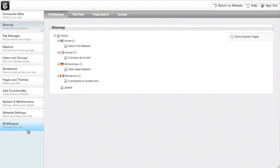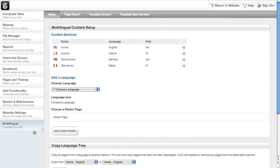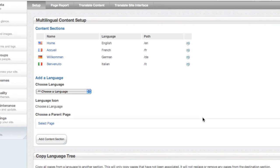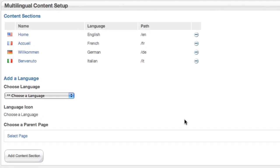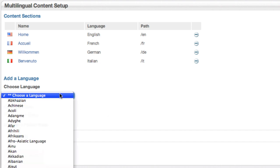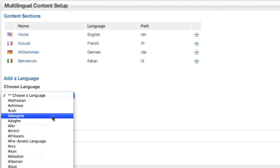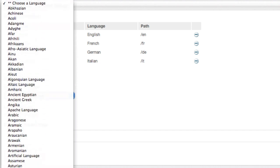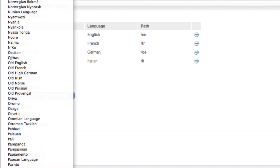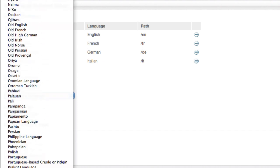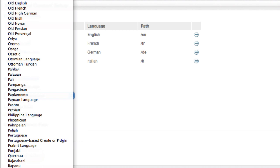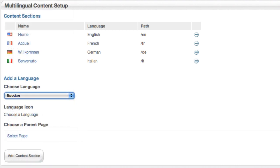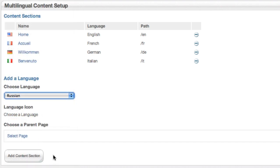So if we go over here to multilingual, we can set that up as a language and create some tools to make it easier for us to manage things over time. So here is a huge list of languages. This comes from the Zend locale library. And if I jump down to the R's, I should be able to pick Russian.